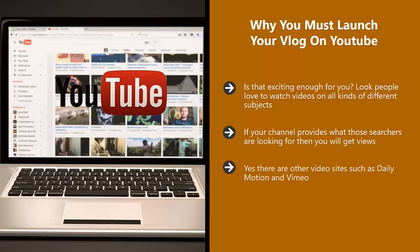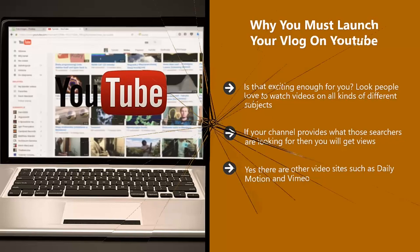Yes, there are other video sites such as Dailymotion and Vimeo. These sites get a pretty good amount of traffic, but they are miles away from YouTube. If anyone tells you that YouTube is saturated, then just ignore them. It is the only way to go for your vlog.